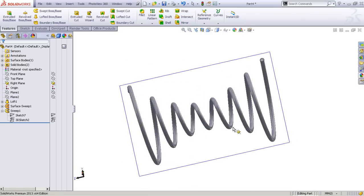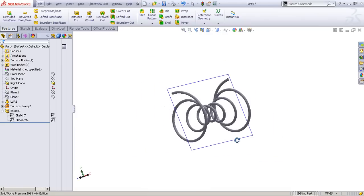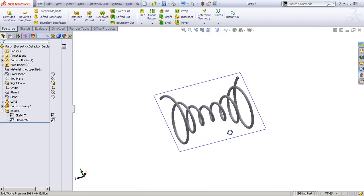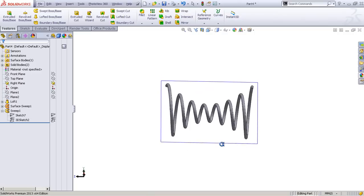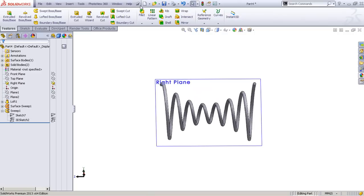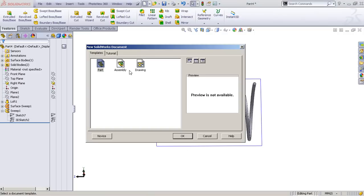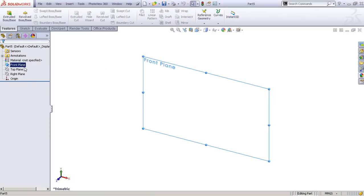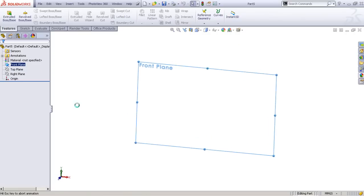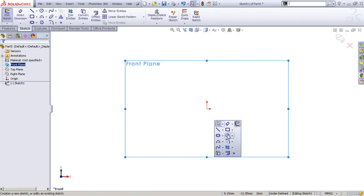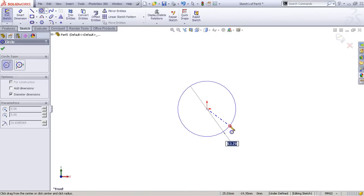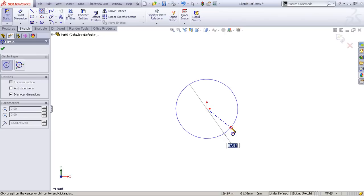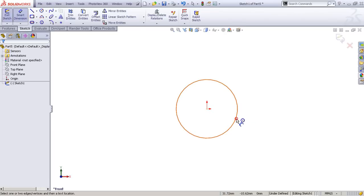Here in SolidWorks I've already modeled one, and we'll try to replicate the same. We'll make a new part and start from the front plane as usual. We'll draw a circle.